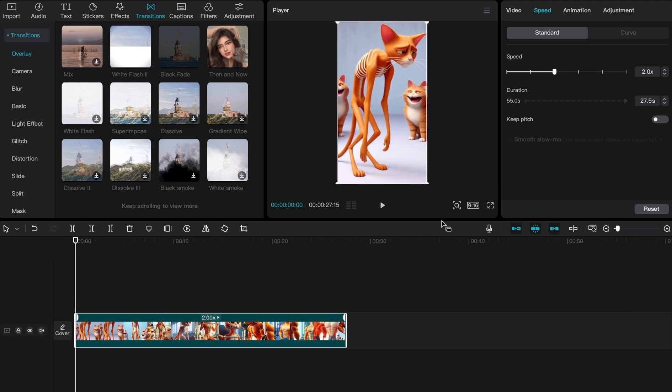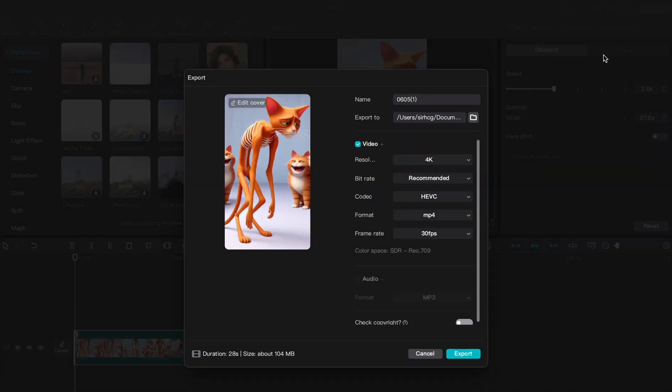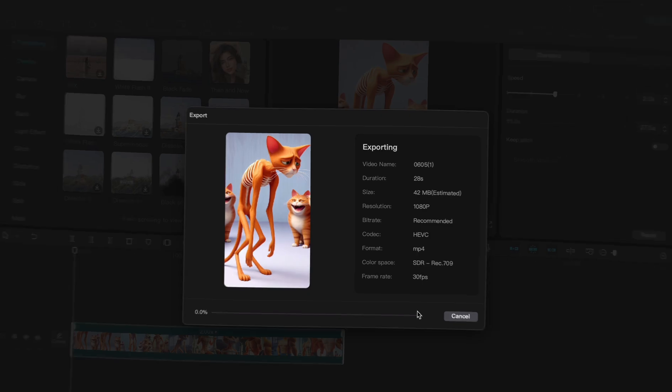Our video doesn't look bad, so let's go ahead and export it in 1080p resolution.